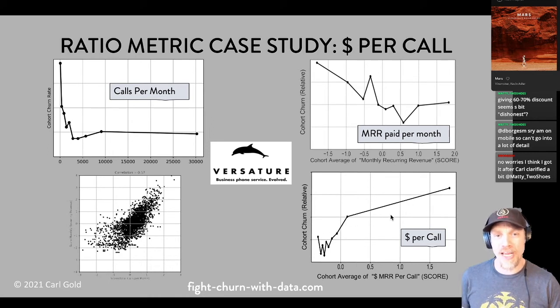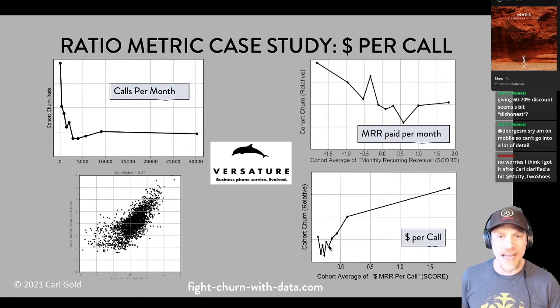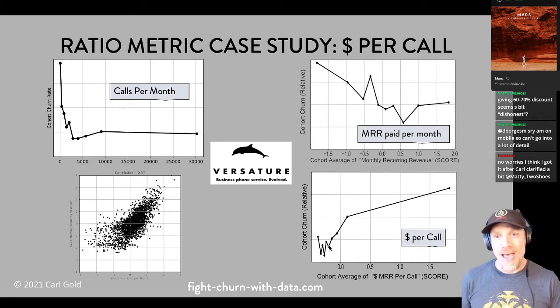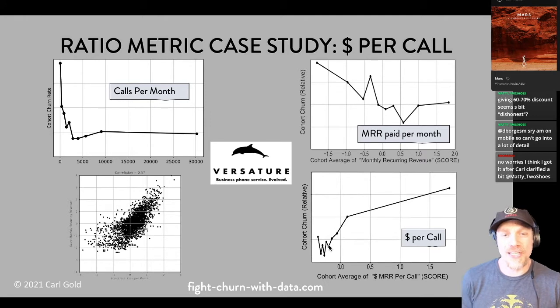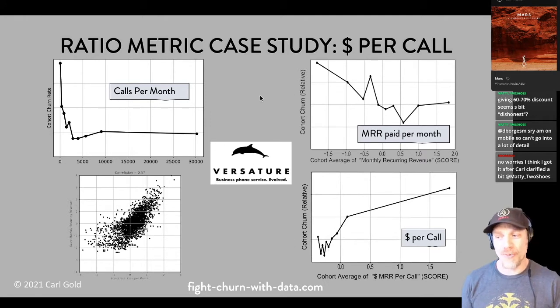A better way to look at it is with a ratio of what they pay to how much they use — like a unit cost. This shows churn versus dollars per call, and here you can actually see that those who pay the most per call do churn the most, significantly more than those with a good price.